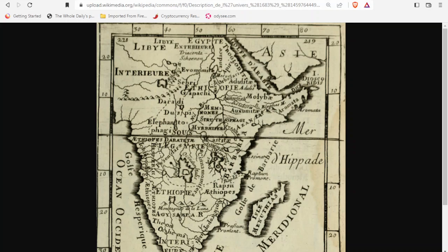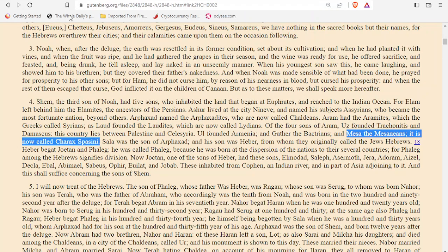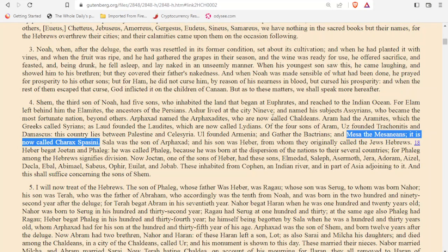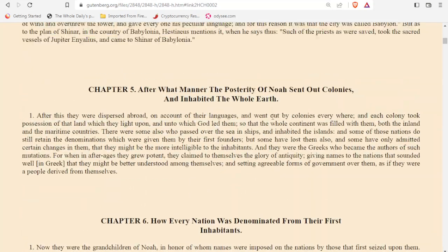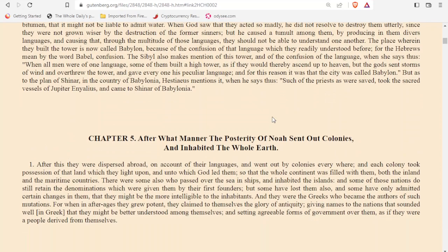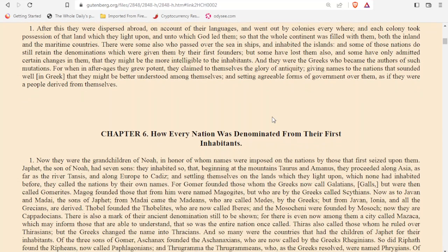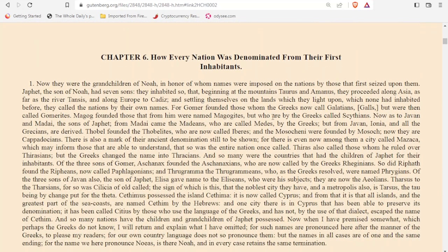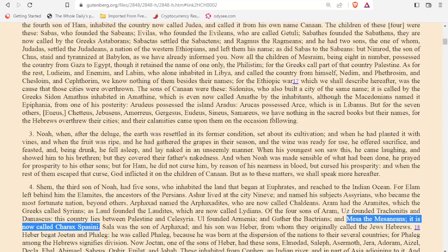We're going to start with the work of Josephus. Josephus was a first century AD historian, and we're dealing with the post-flood history — after the great flood of Noah. It says how every nation was denominated from their first inhabitants. So the three sons of Noah: Ham, Japheth, and Shem. We're starting with Shem.